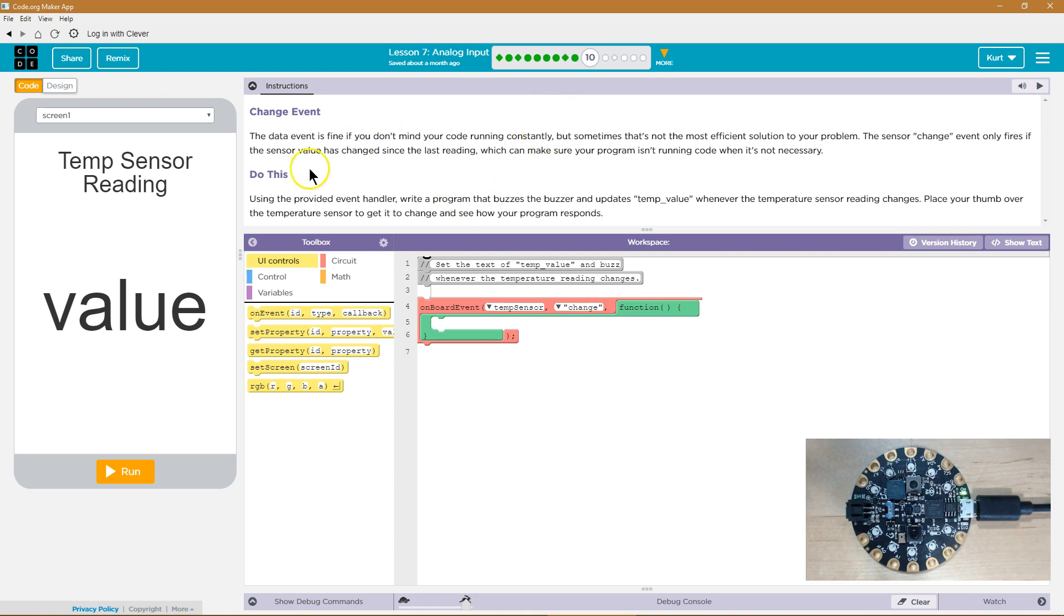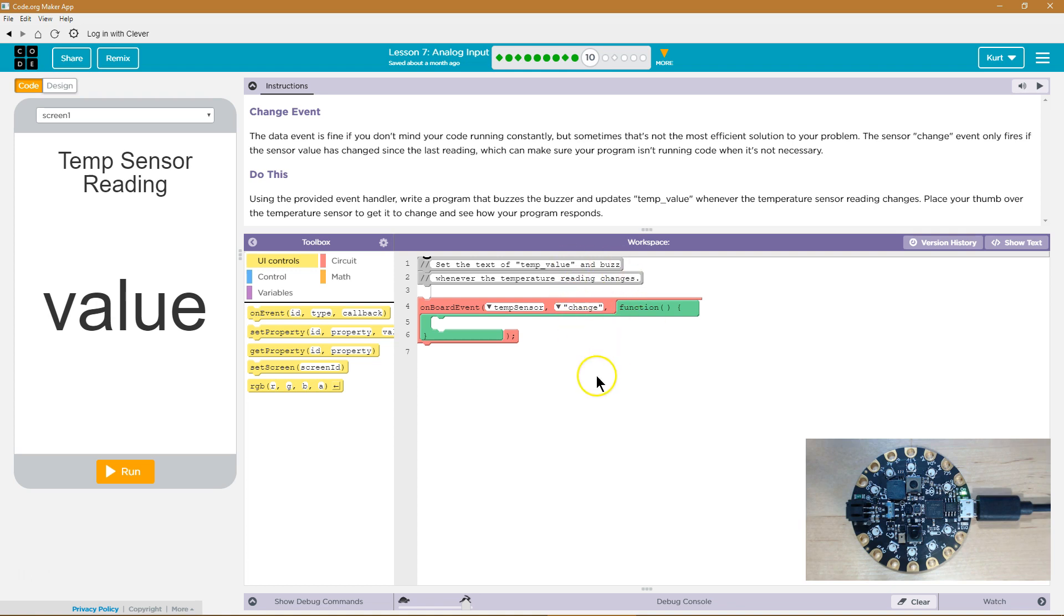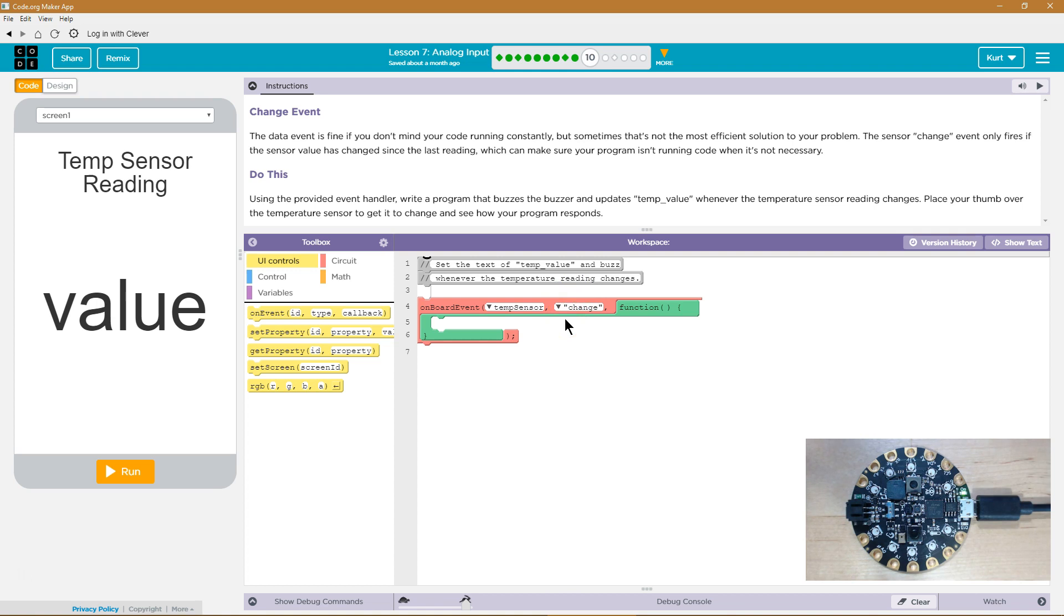So using the provided event handler, that's this. So we're using change. Last time we had data here and data changes constantly every second because it's checking again. Is there a difference? Whereas change only responds when there is something actually new as opposed to data that's always updating.